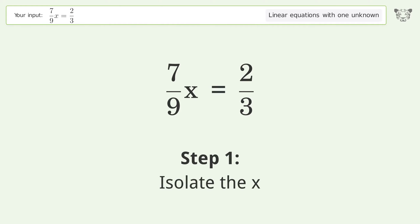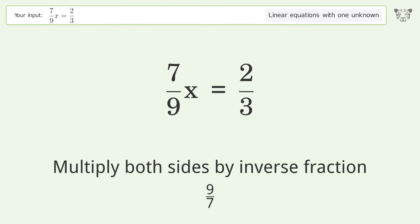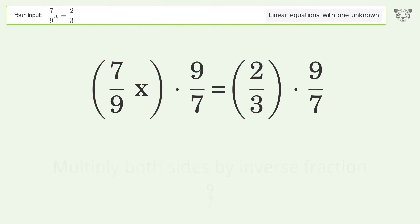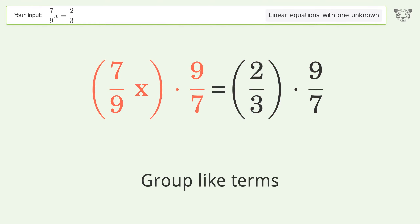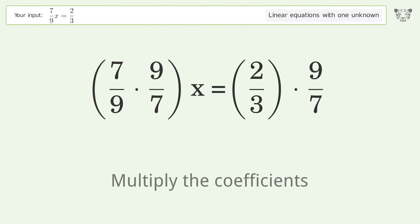Isolate the x — multiply both sides by the inverse fraction 9 over 7. Group like terms. Multiply the coefficients.